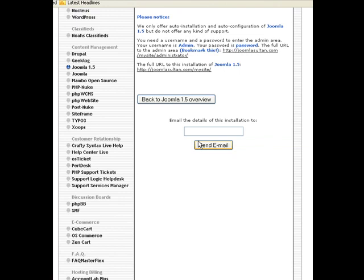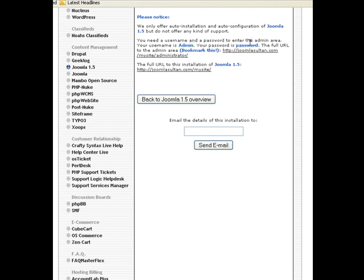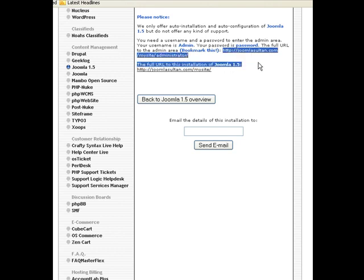As you can see here, Joomla has already been installed. This is the username that we chose, and this is the password that we also created for that username. So this is going to be our admin credentials. We used 'admin' as the username and 'password' as a password in this case, which is not actually secure.